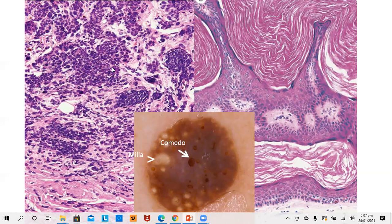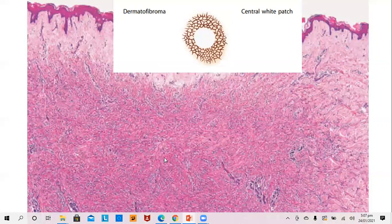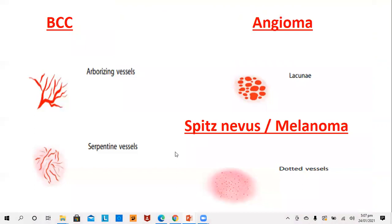This is a mixture between a central white area and a network pattern that is typical of dermatofibroma. The central white pattern indicates the dermal fibrosis seen in this fibroblastic tumor. You can see the dermatofibroma here — the central portion shows fibrosis, and it is seen on dermoscopy as a white central area.